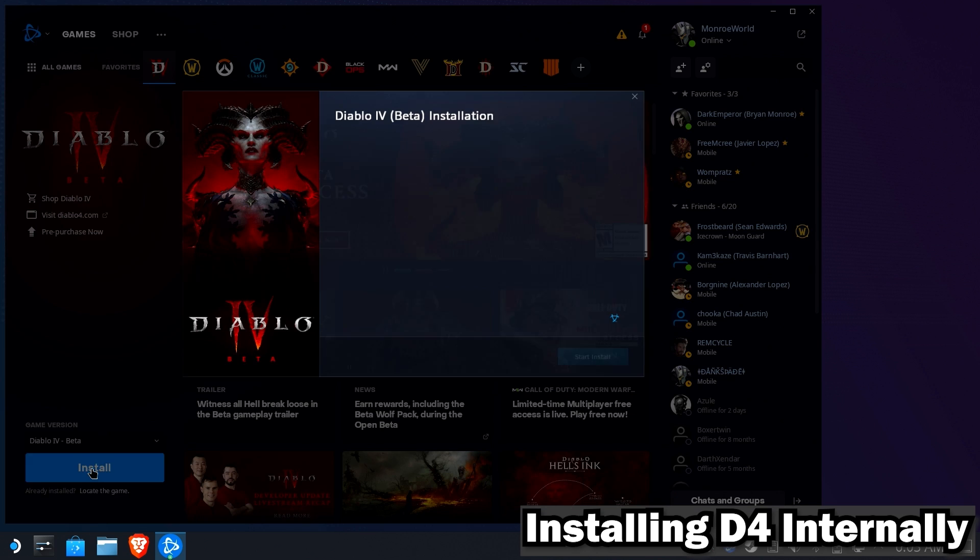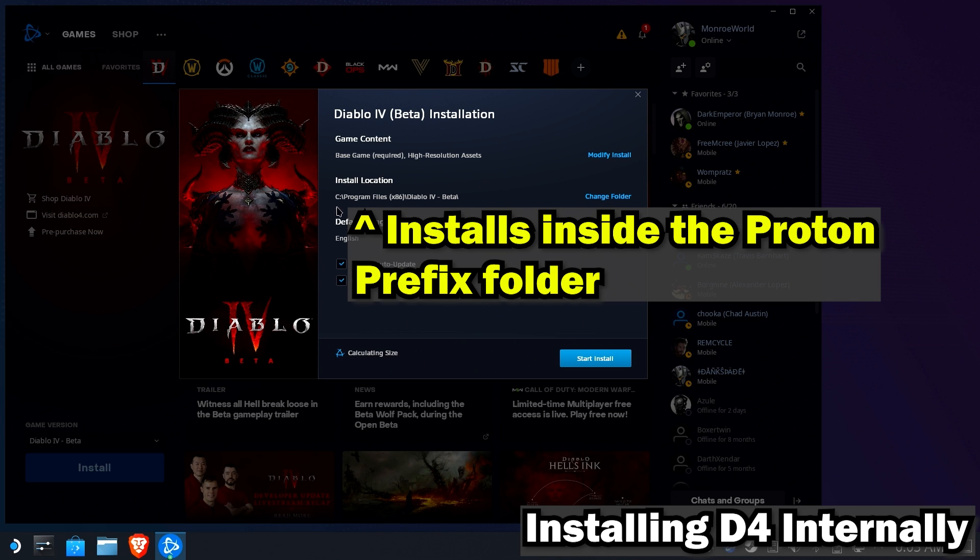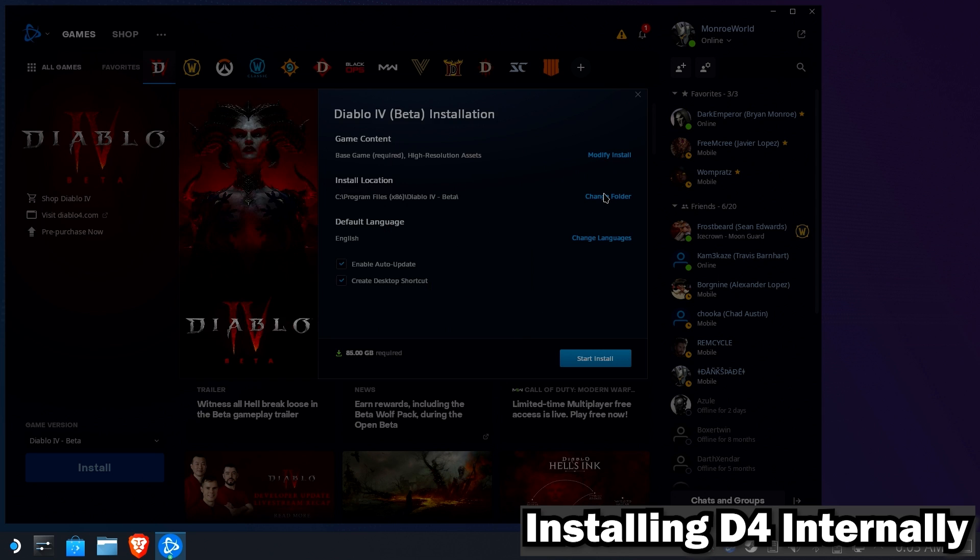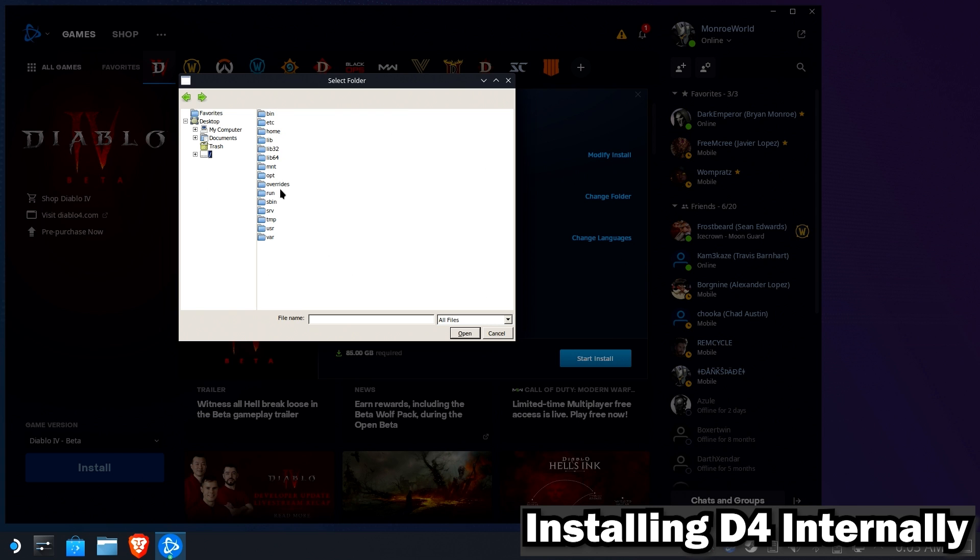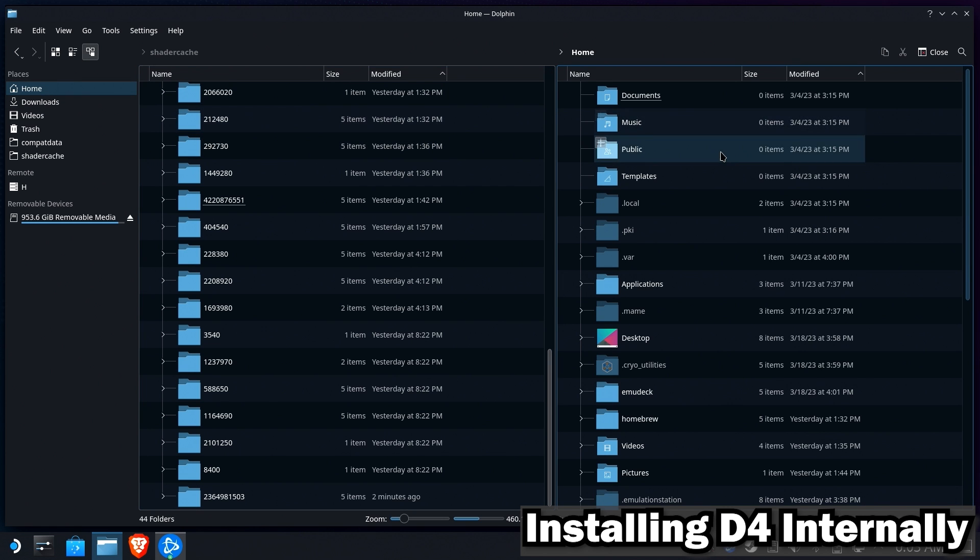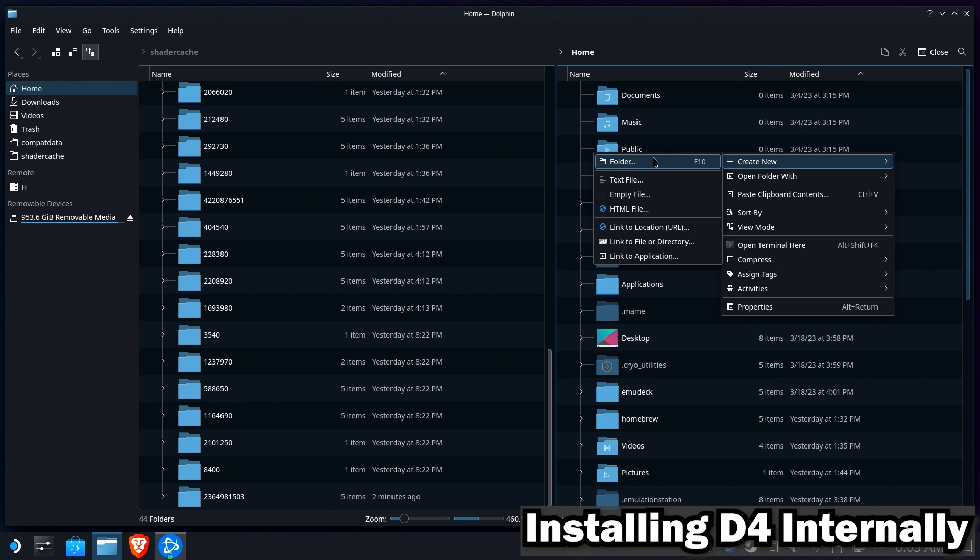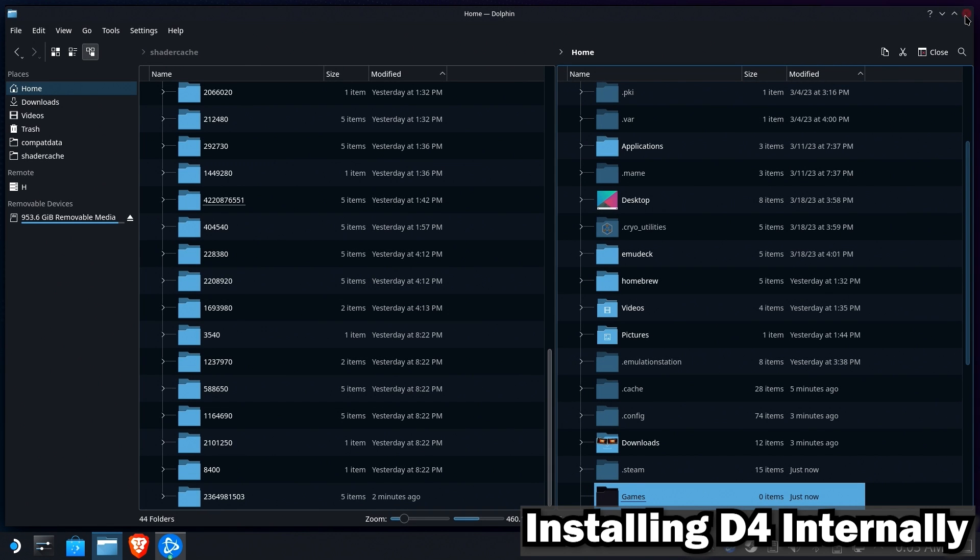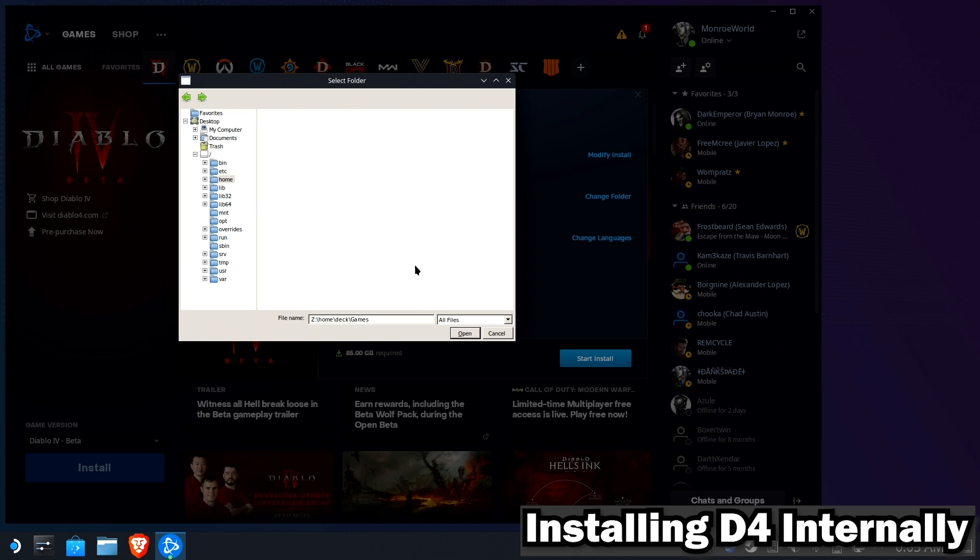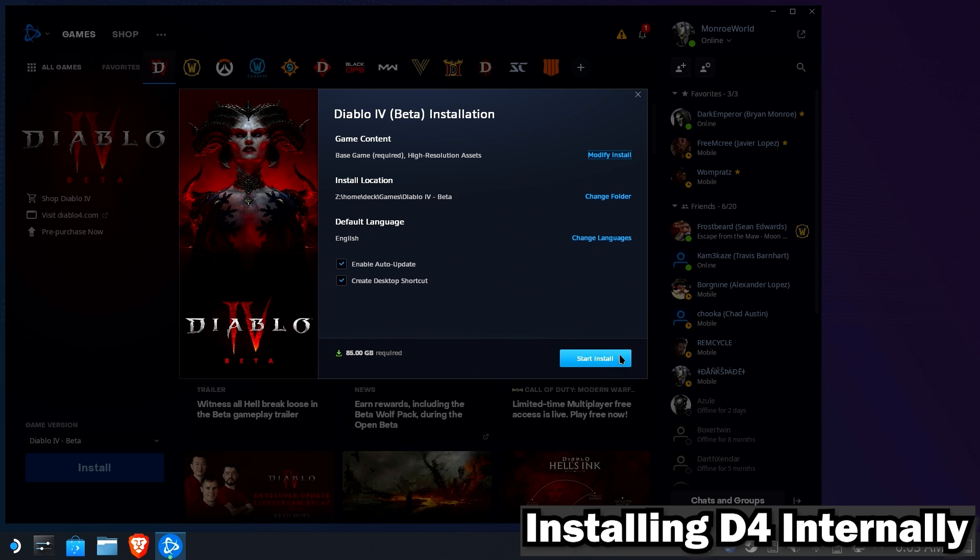Now, for those of you who want to install it locally, you can leave the defaults here, but this will install Diablo 4 into the Proton prefix. You probably don't want that. If you want it installed internally, you're going to want to navigate somewhere inside of Home Deck and have a folder in there for your games. So since I don't have one in there, I'll go ahead and open up the Dolphin file browser, and I will go to the Home directory, and I will add a new gaming folder for games. Then I'll go back here. Home Deck. And inside of games.